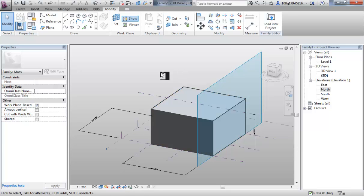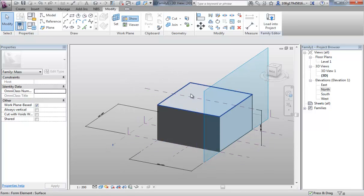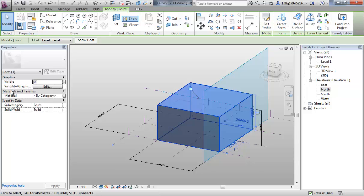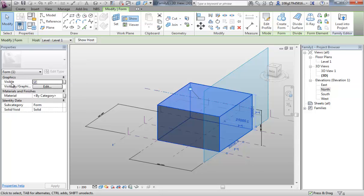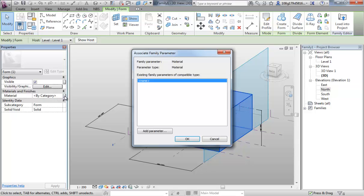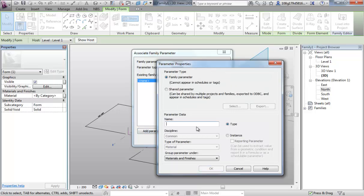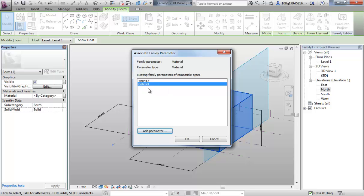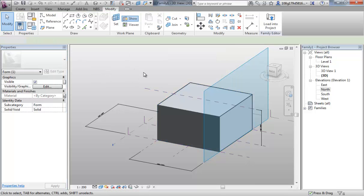I'm going to go back to selecting the top face, pressing Tab to select the whole form and come back into the properties here. I want to add material as a parameter. There's a small button next to where it says by category and I can add a parameter, call it material and I'm going to leave it as a type parameter so it affects all. We're going to discuss that in a while.